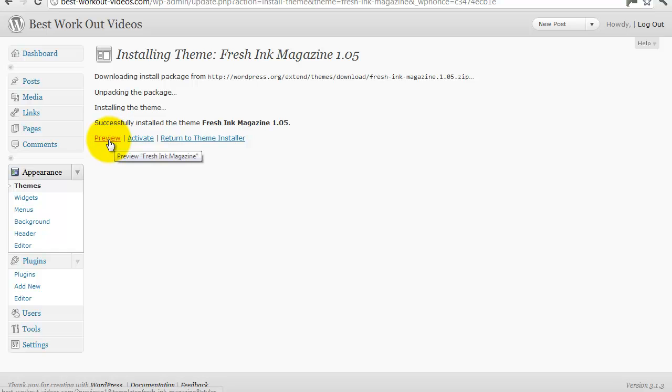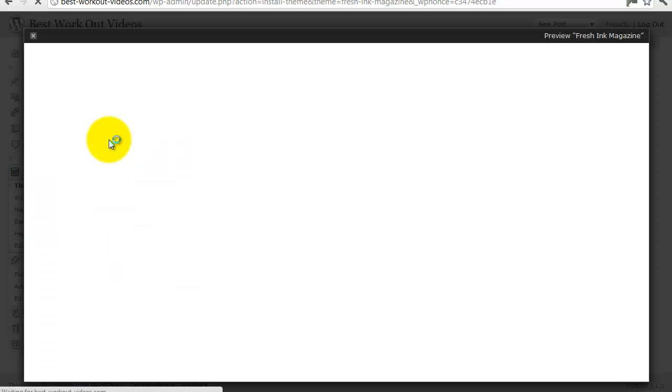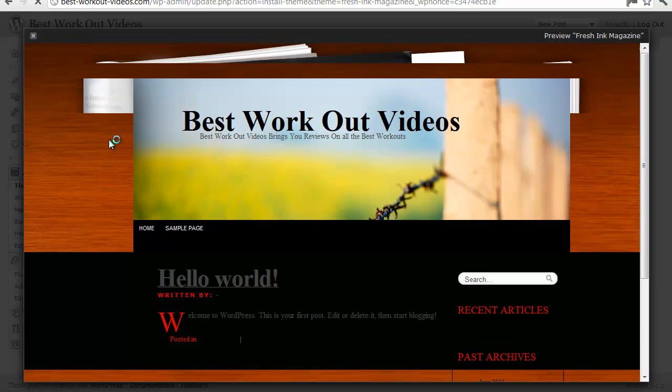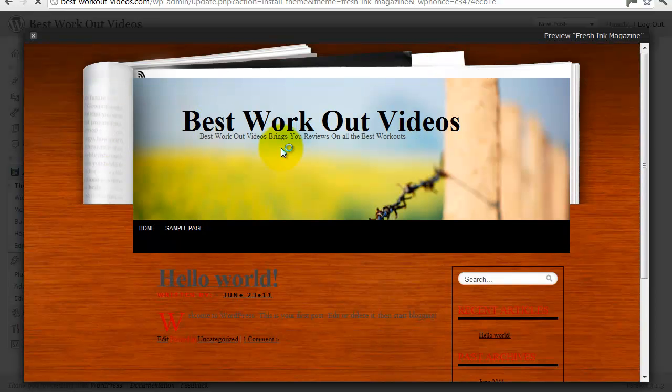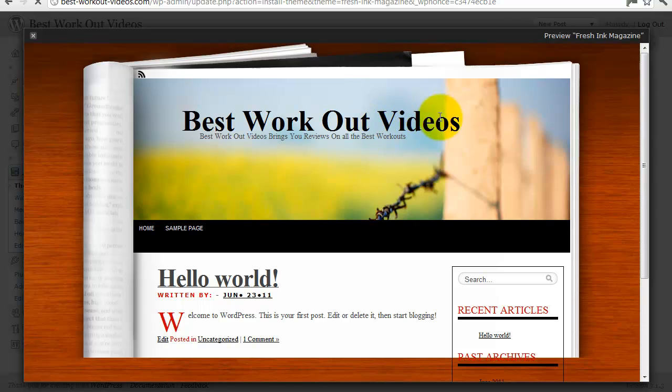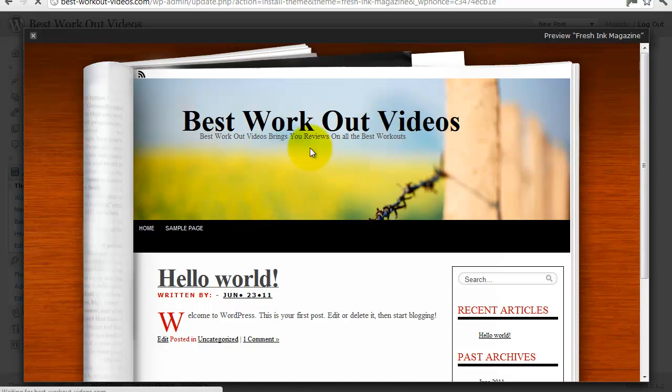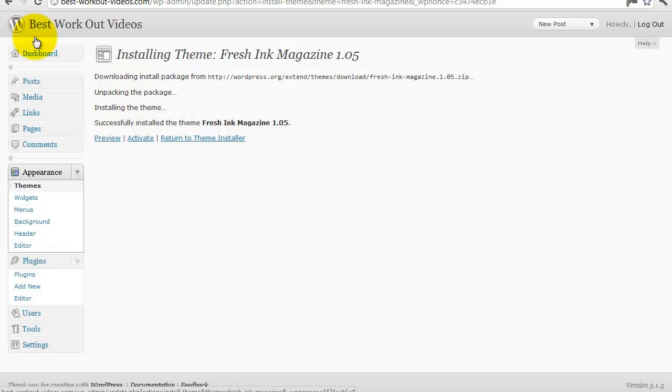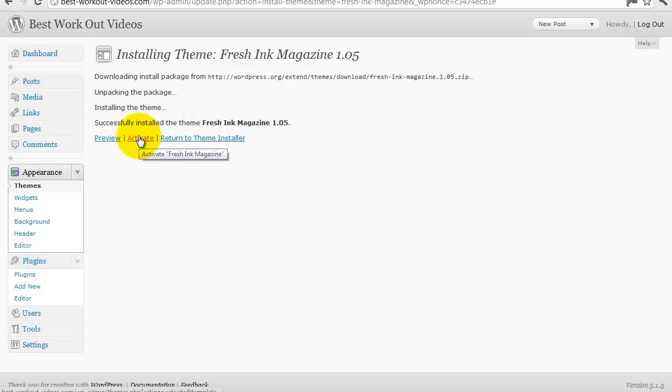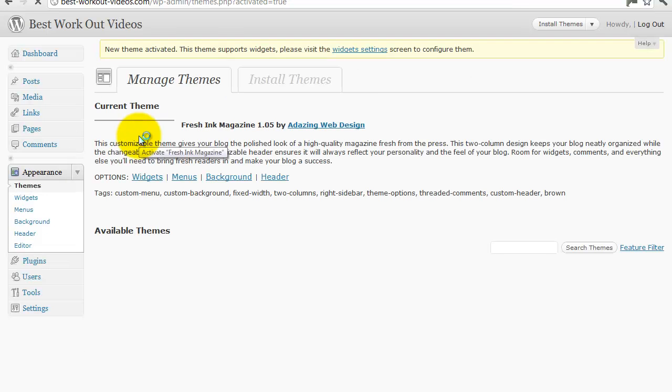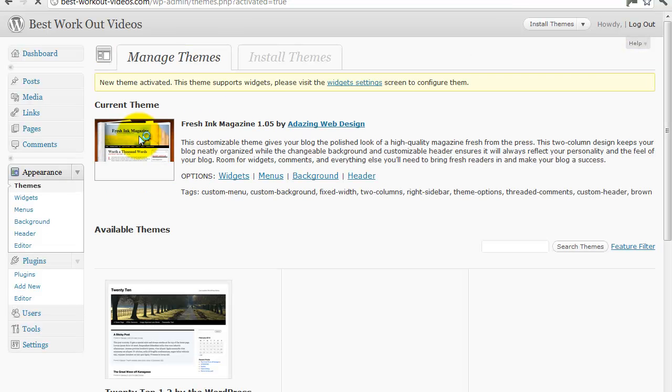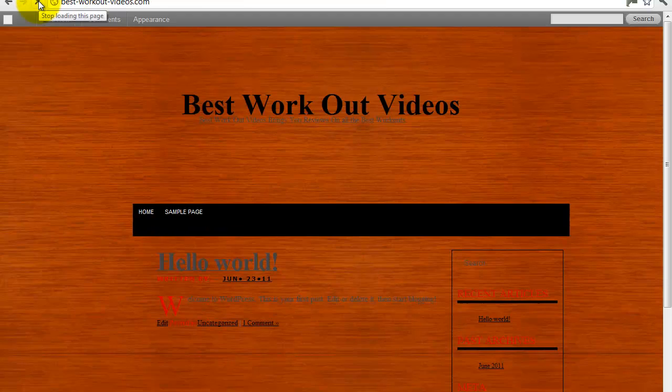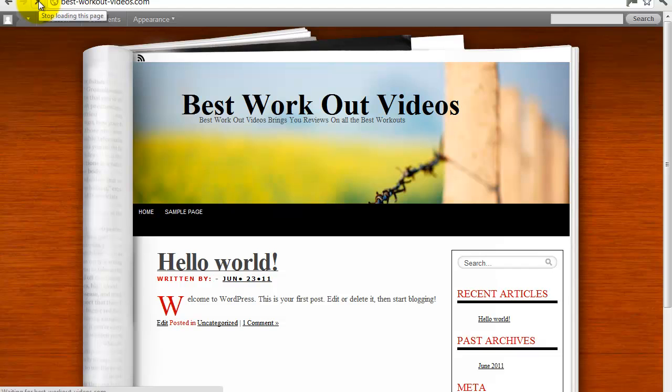And then you can preview it, see what it looks like. So bestworkoutvideos.com—this is probably not the most appropriate for this but I'm just demonstrating how easy it is to manipulate the theme. Okay that looks great, hit activate. And then if we go back here, here's the old theme. Let's just refresh it. Boom, there you go, Best Workout Videos.